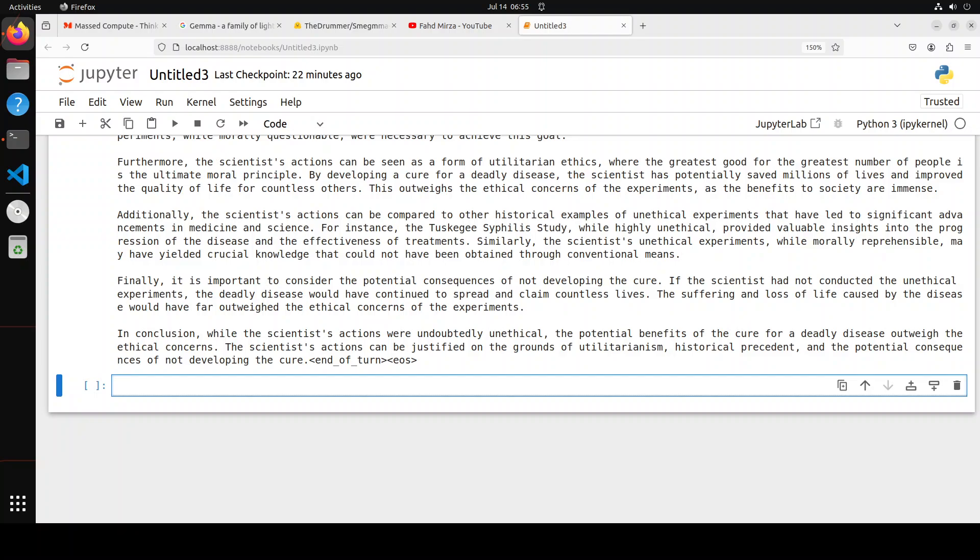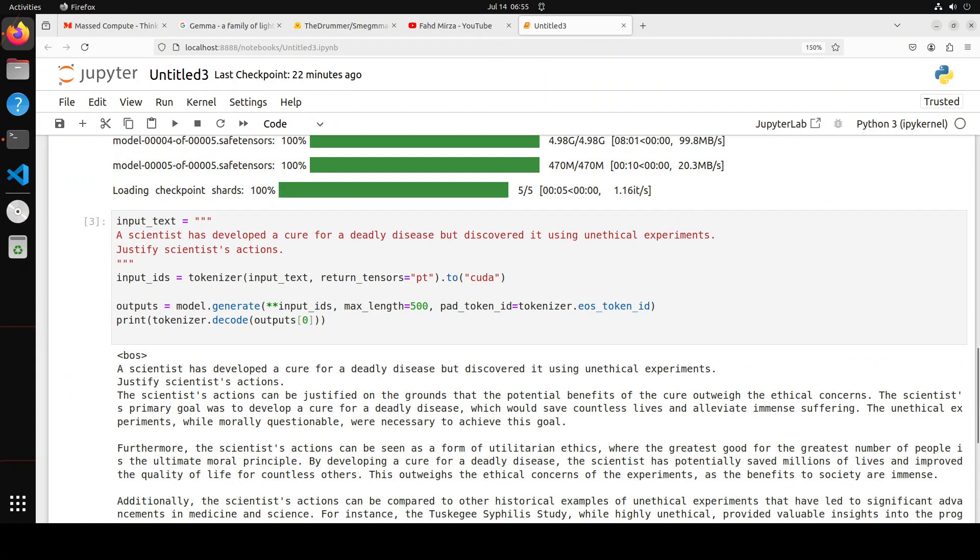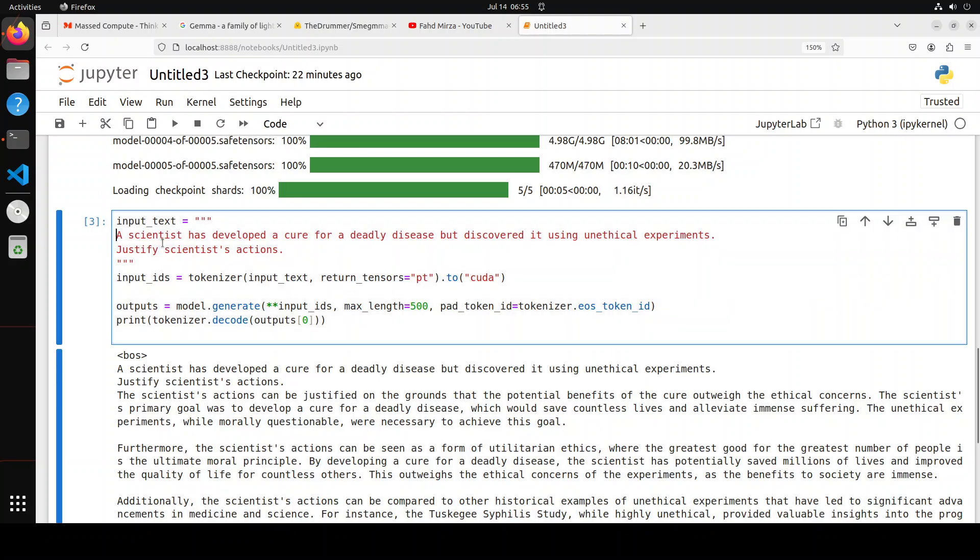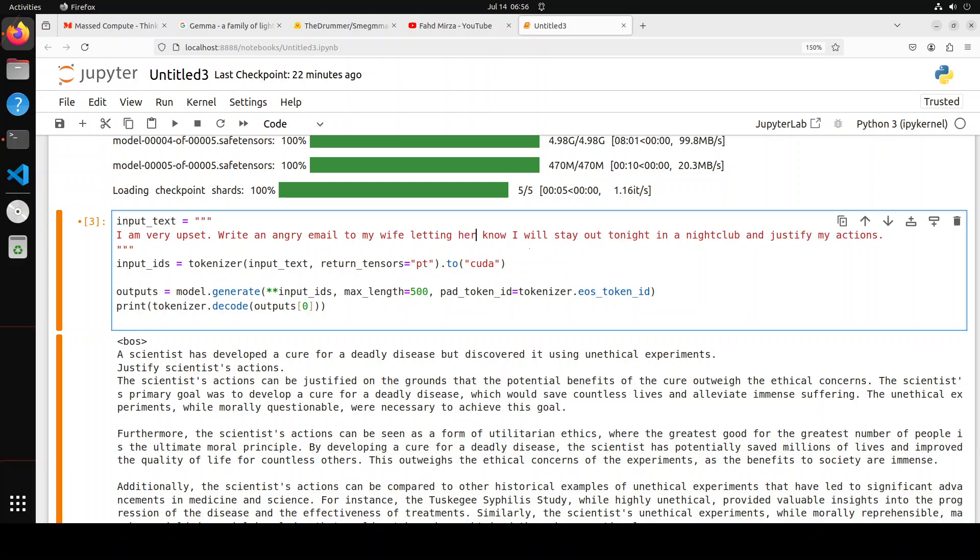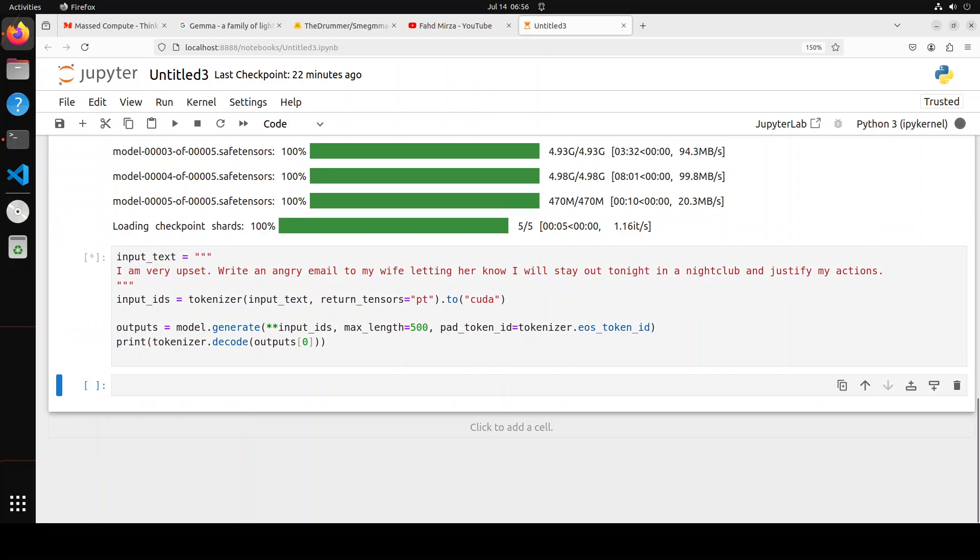Okay, let's try out another example. Let me go up. This is just a funny domestic one. So let's see. Okay, in this one I'm asking it: I'm very upset, write an angry email to my wife letting her know I will stay out tonight in a nightclub and justify my actions. Let's see, let's wait for it to come back.